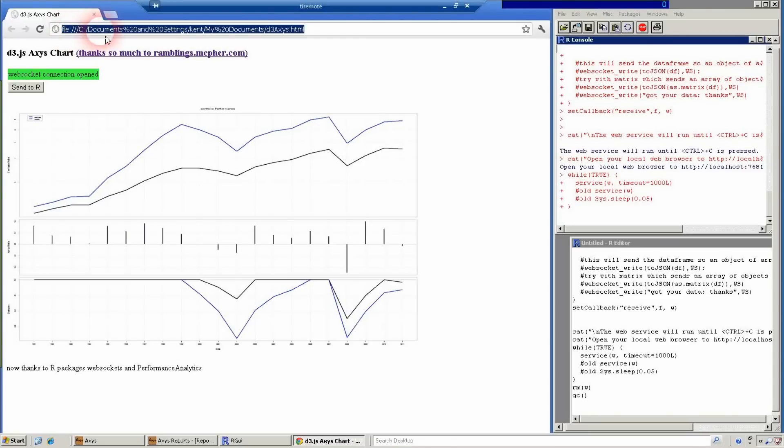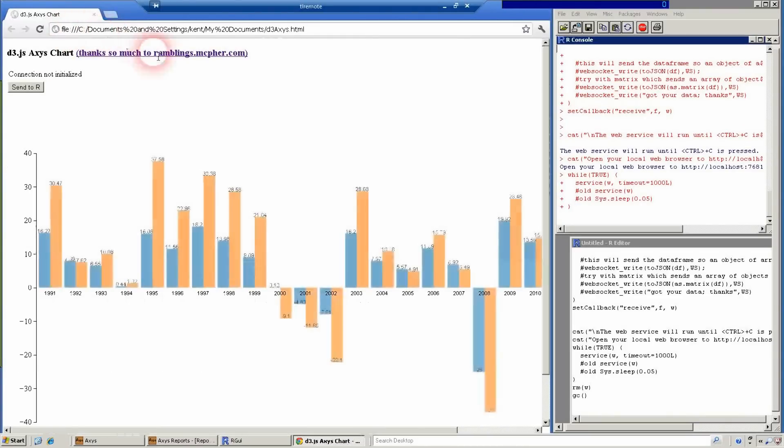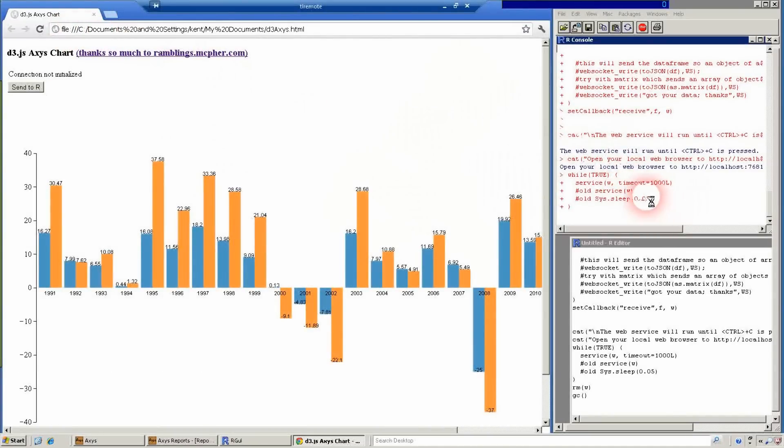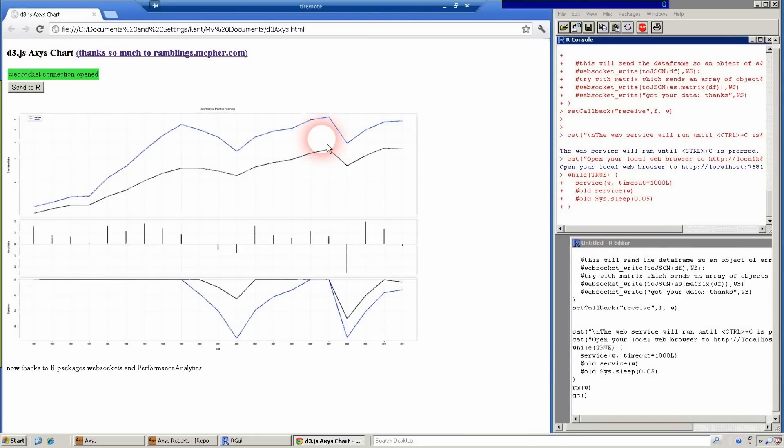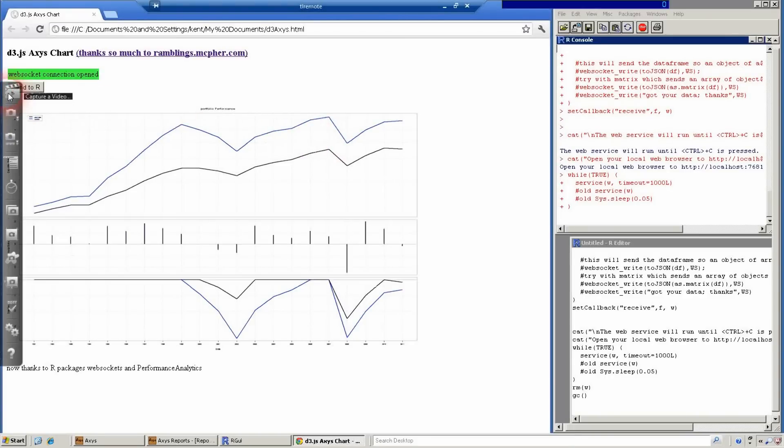So the web page, when you push the button, let's do it one more time. We'll take the embedded JSON, send it to R. R will convert it to an XTS, and then run performance summary chart on that, and send it back as a JPEG.